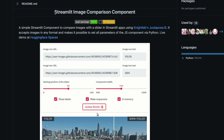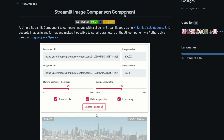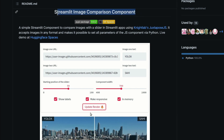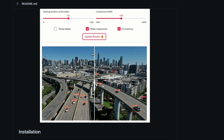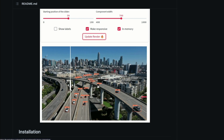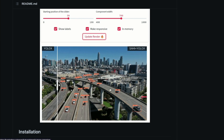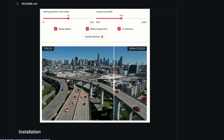We're going to use this amazing new component called the Streamlit Image Comparison component. What it does is it helps you create a UI component where you can slide and compare two images.